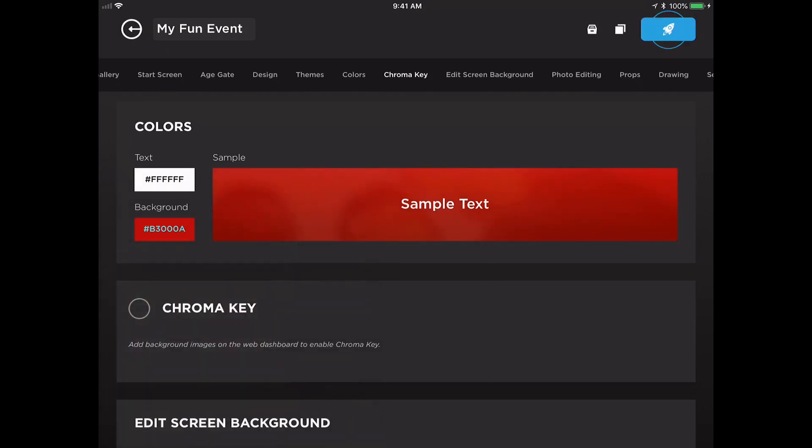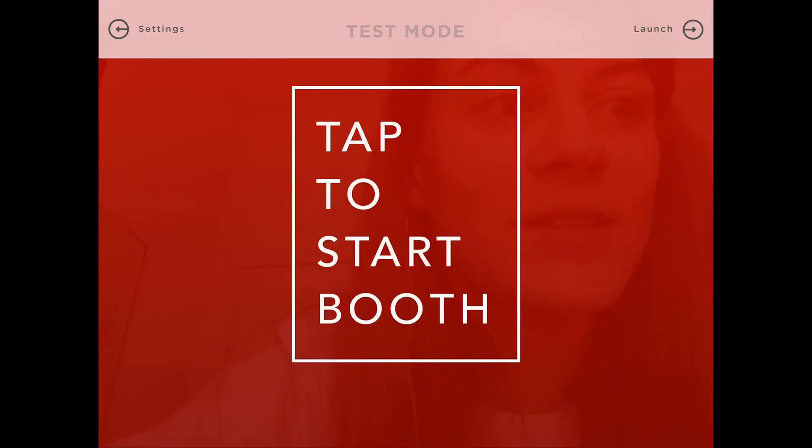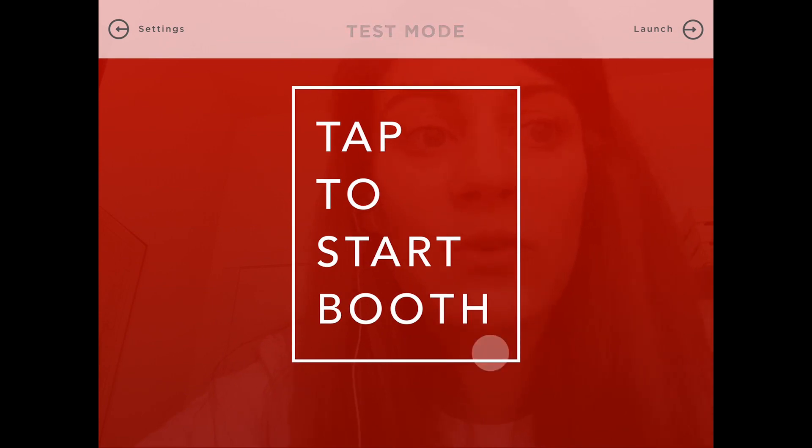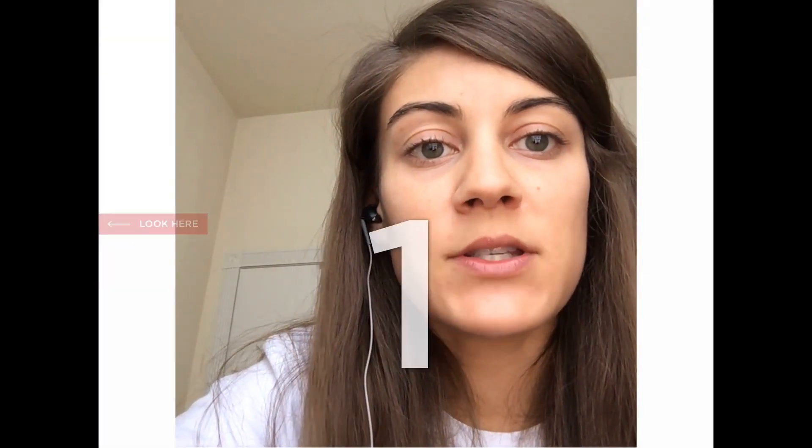I will launch into test mode here really quickly so that we can see what this looks like. As you can see the background and the text here on the start screen do reflect those colors that we had chosen.